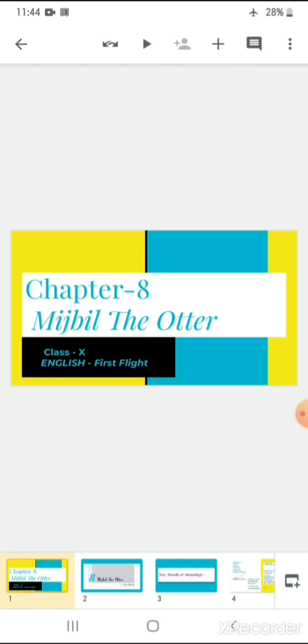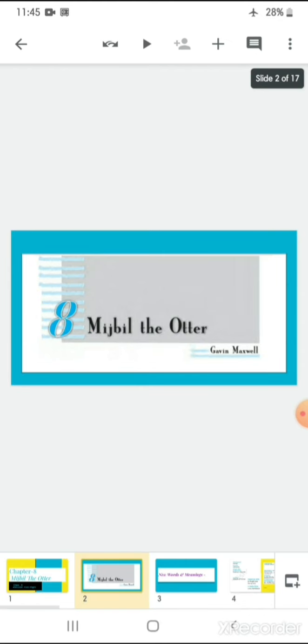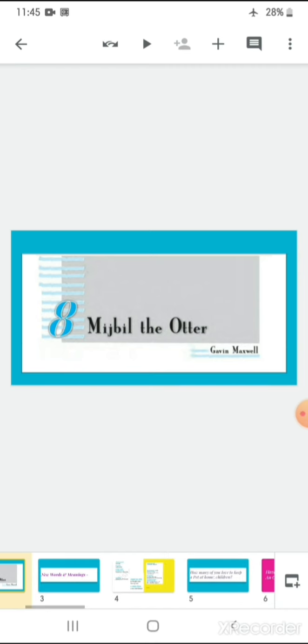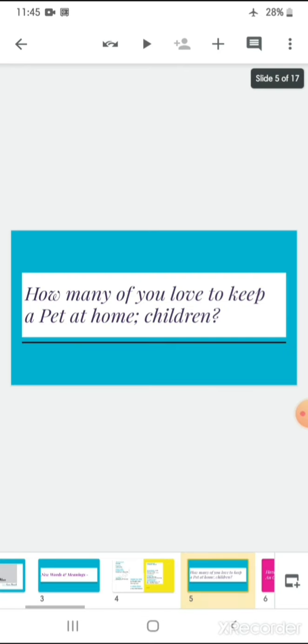today we are going to start up with a new chapter, that is chapter number 8, which is written by Gavin Maxwell. Children, before studying the text, before reading the text, I would like to put forward a small question to you.